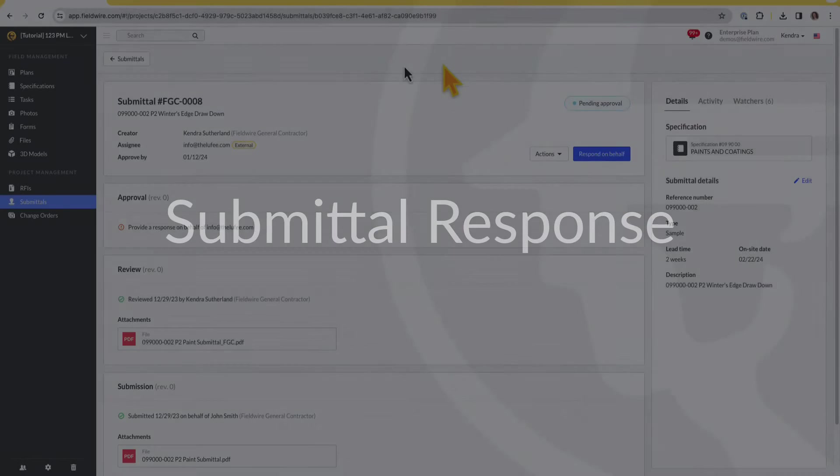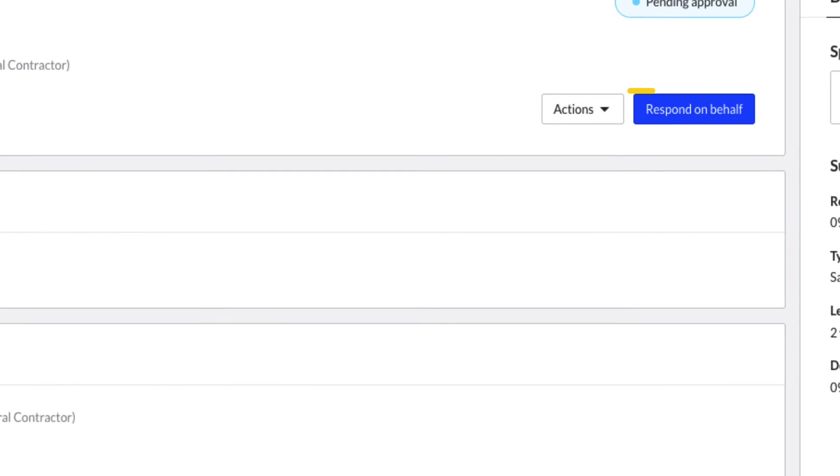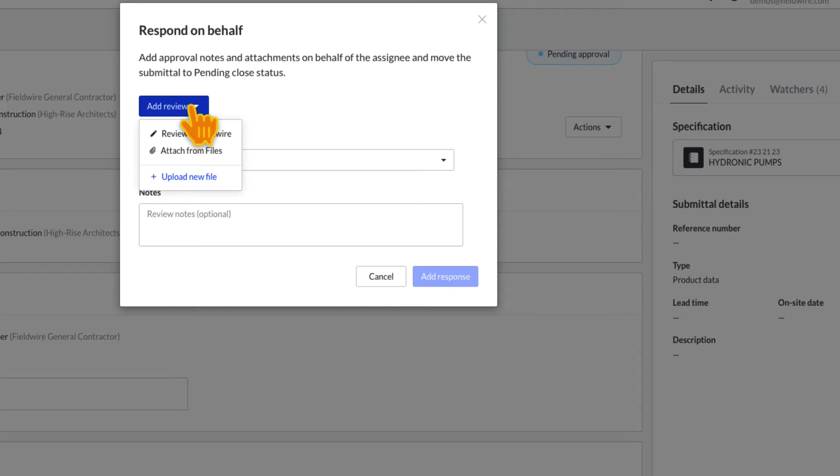If the approver is an external email, you can click on the Respond on Behalf button to add a response and attachment from your email or other external system.